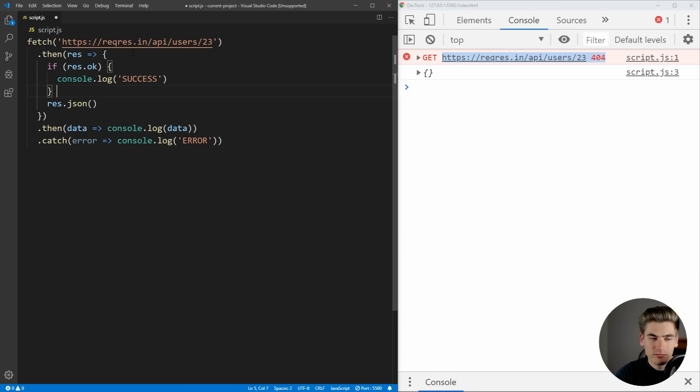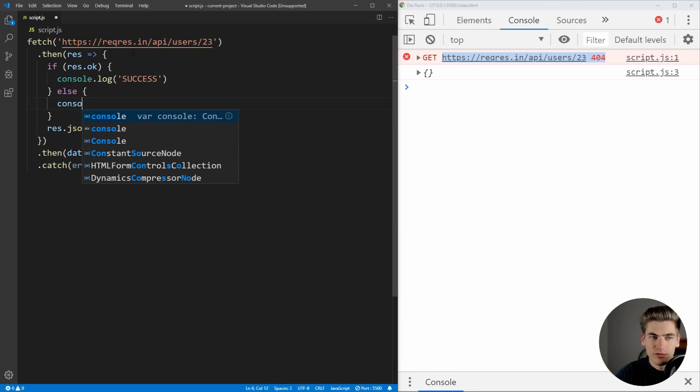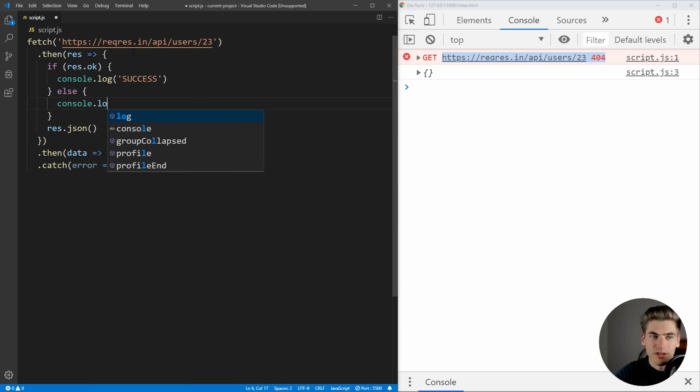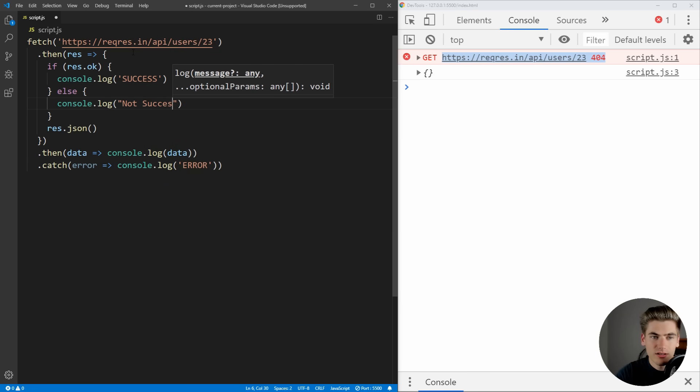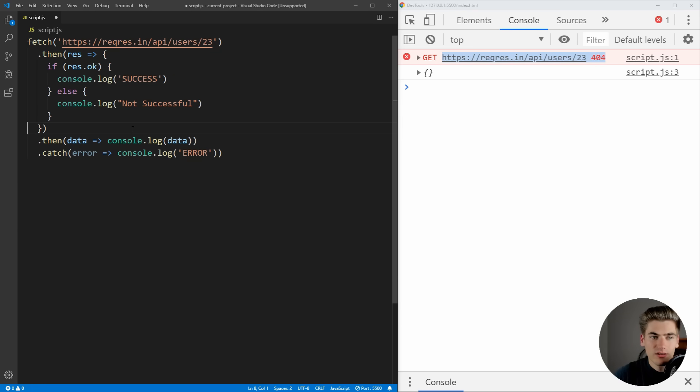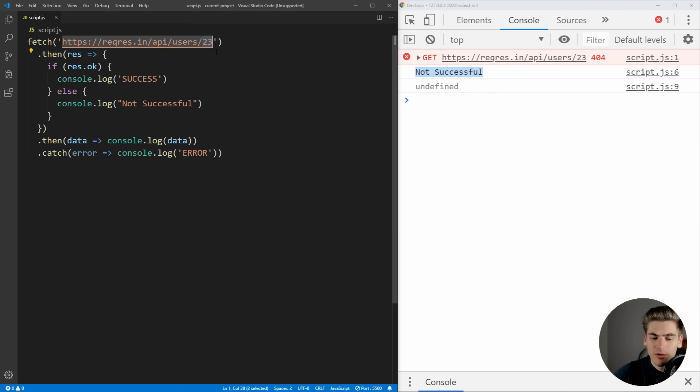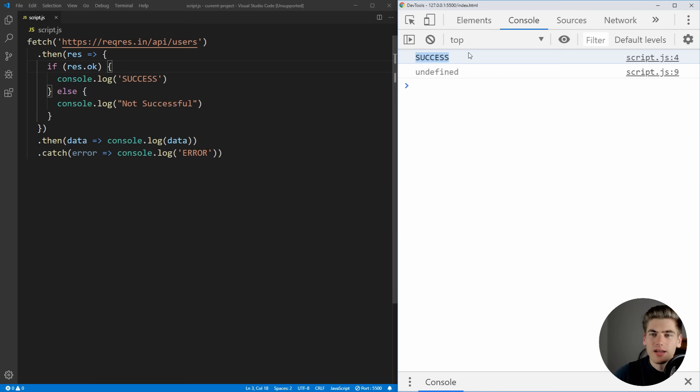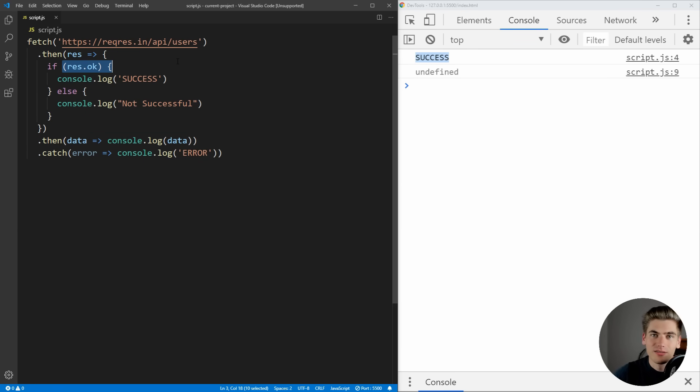Else, if it's not successful, we're just going to say not successful. And now if we save that, you can see we get not successful because this was a 404 response. But if we go back to our other example which worked, you can see we now are getting the success response being returned because it is an okay response. Essentially, it's in the 200 level status codes between 200 and 299.